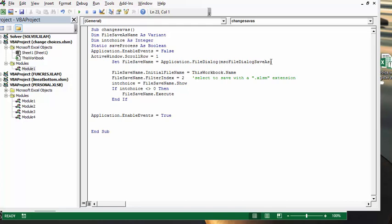Save as file name, the initial file name is going to be whatever the workbook name is. And then this is where it's going to save it as Excel SM extension. So file name save file save name dot filter index equals two, and that will bring up your save as macro enabled file choices.